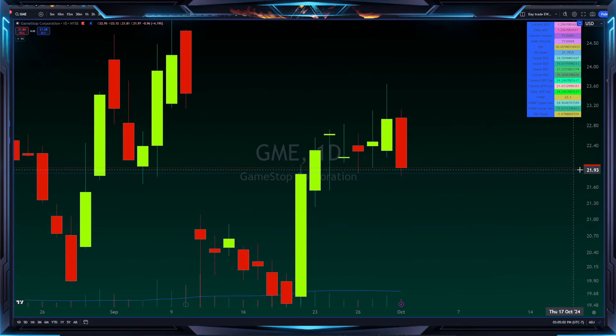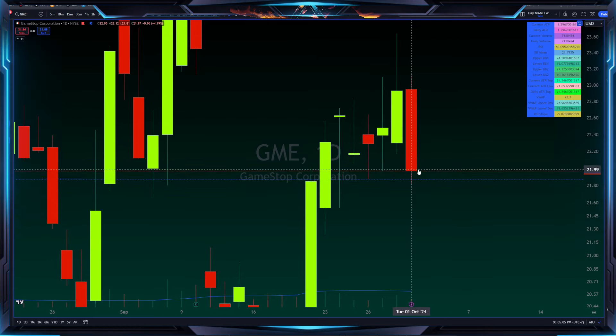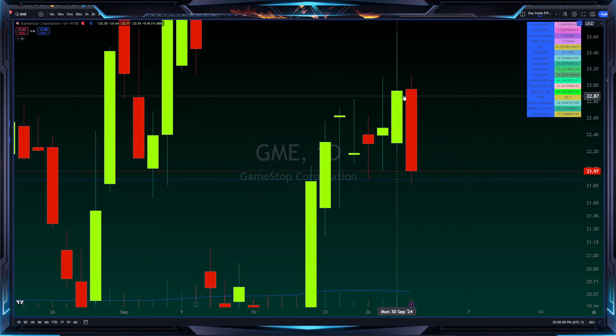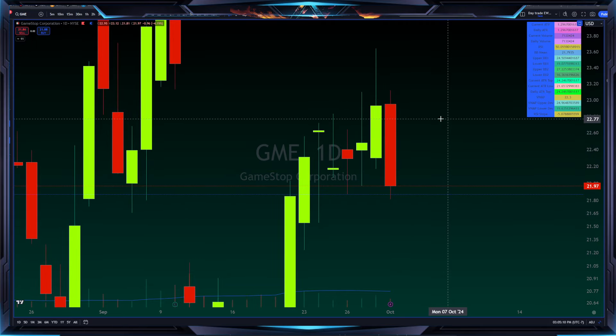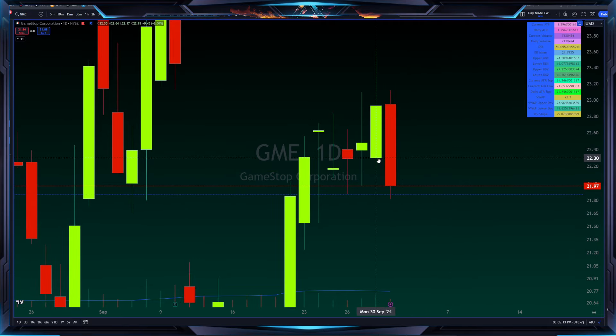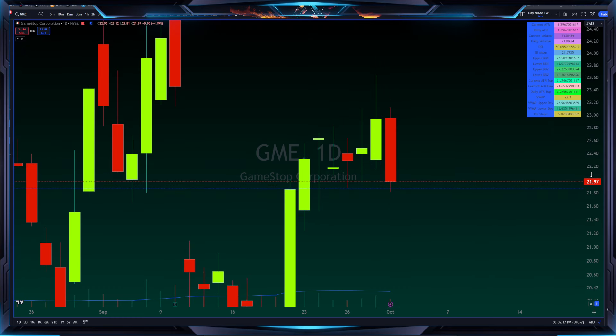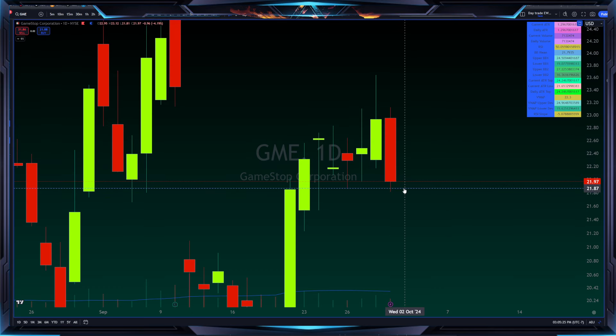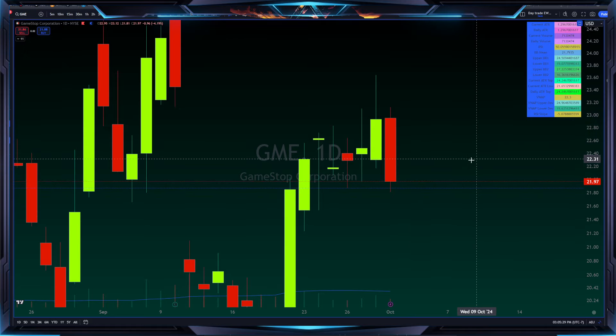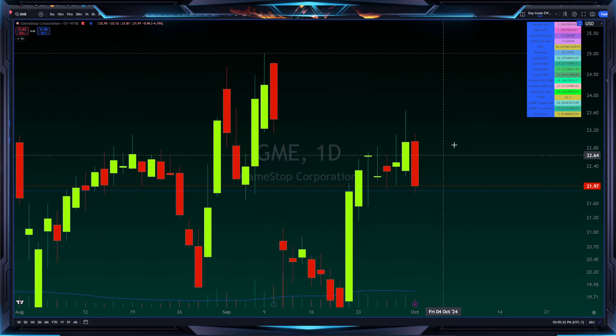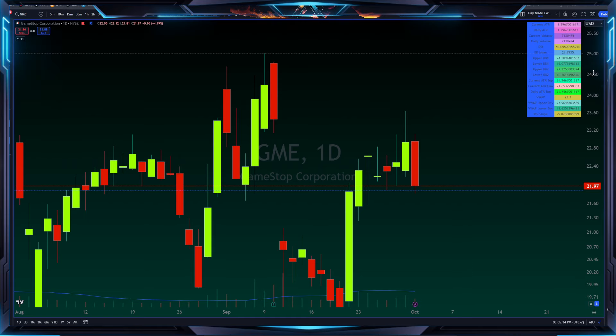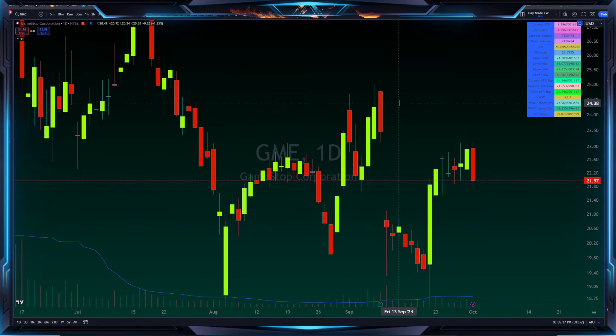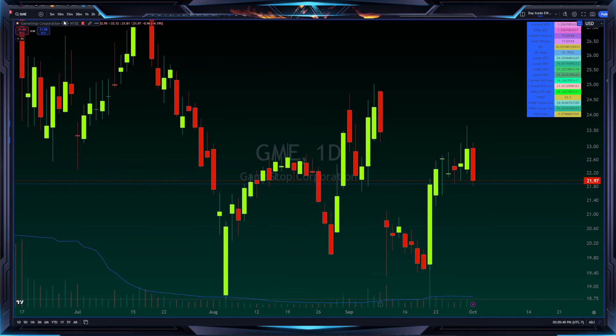When you have the red body of a candle like this engulfing the prior green body, that usually means there is a bearish engulfing in place and it is a red outside bar. It is outside of the range from the prior day. This usually leads towards a continuation to the downside in the coming candle, in the next print.